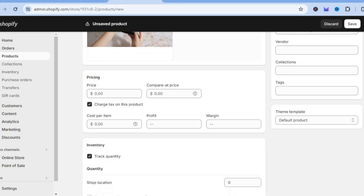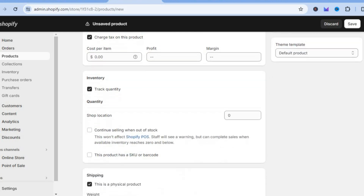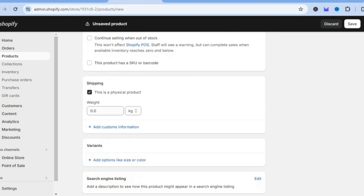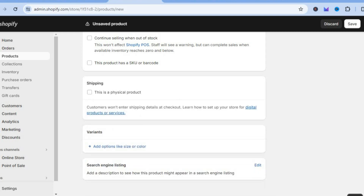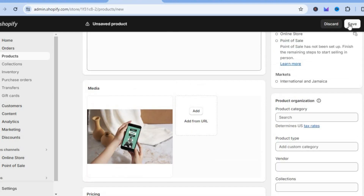Then scroll down and set your price right here — we'll be selling it for ten dollars. After doing that, scroll all the way down and untick shipping. Right where you see shop location you can put in a hundred for the amount of stock that we have, and tap on save in the top right hand corner.